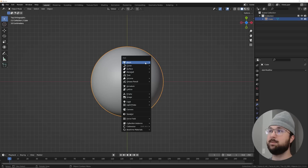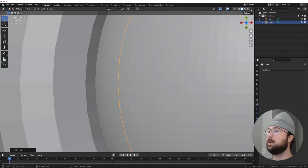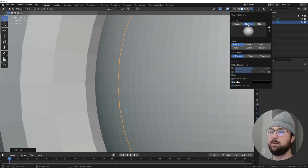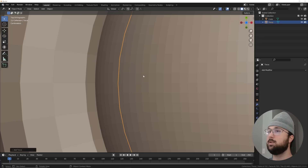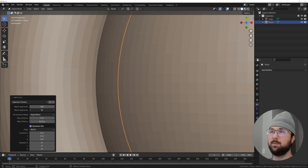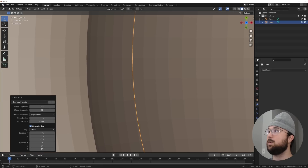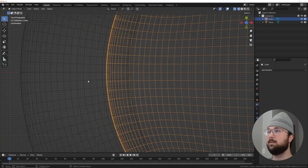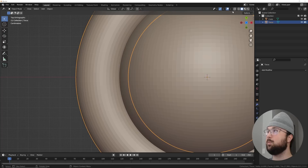Let's get a torus. You can see there are very different densities here, so on the torus you want to try to match the density with your major and minor segments. Then bring it in so they're relatively similar - they don't need to be exact but need to be relatively the same. In wireframe view you can see they're now relatively matching.